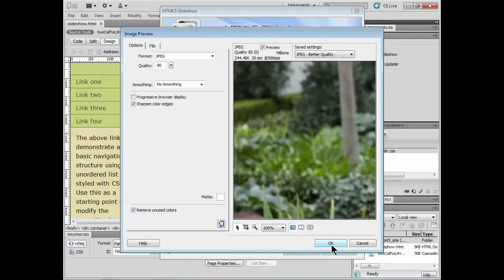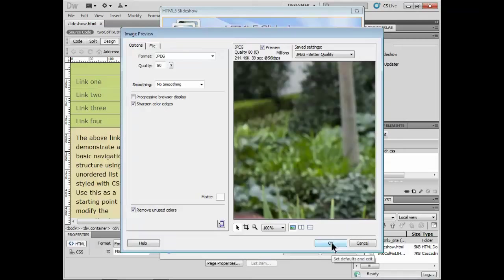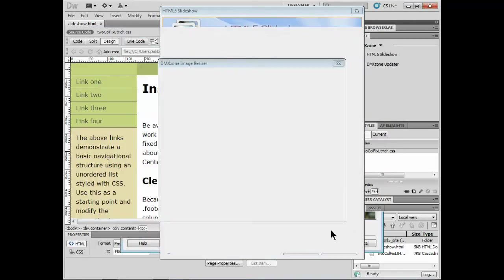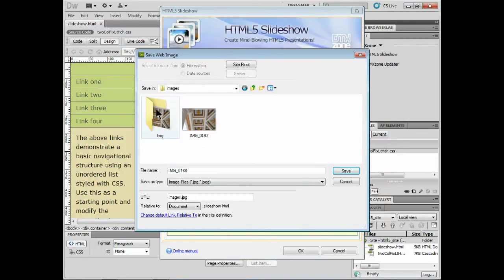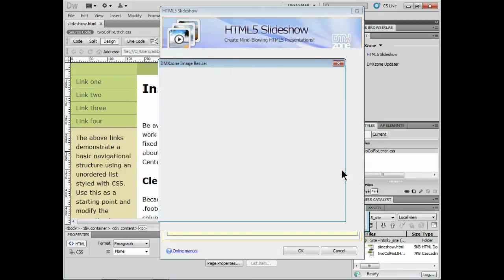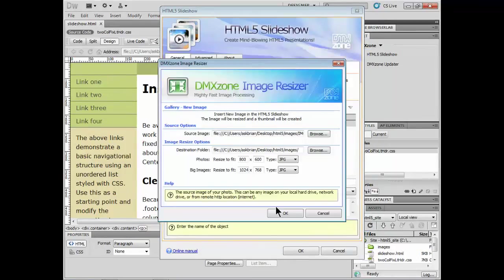It'll take me out to the image preview. I can do things like crop, etc. I'll click OK. It'll say, where do you want to save it? I'll stick it in my images folder. Put it right in there. Click OK.